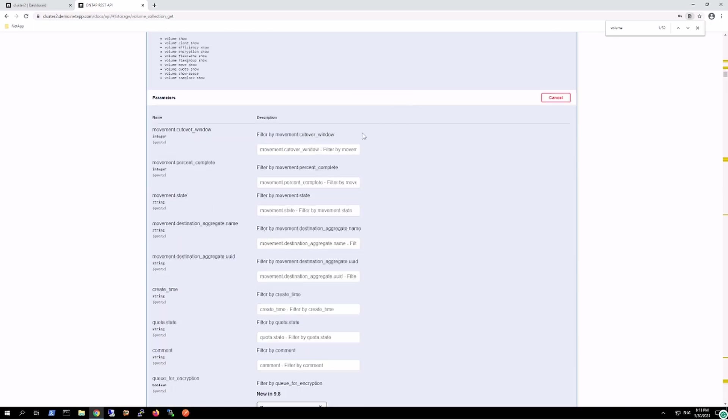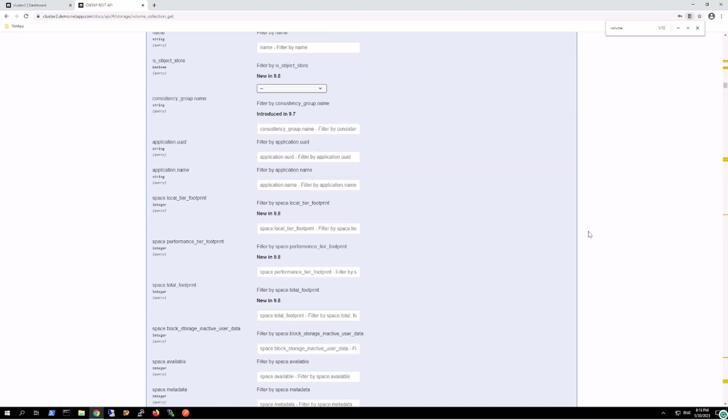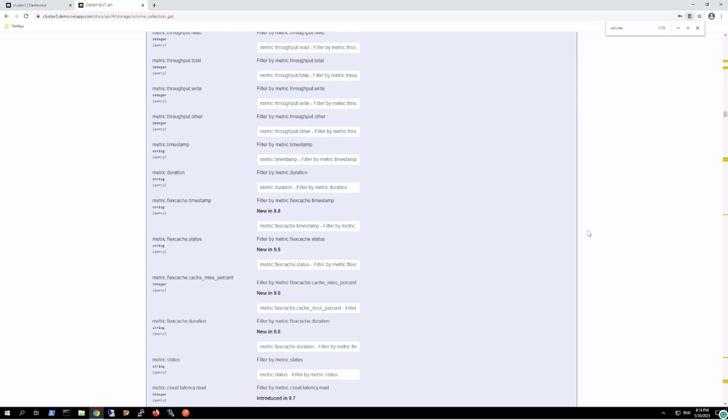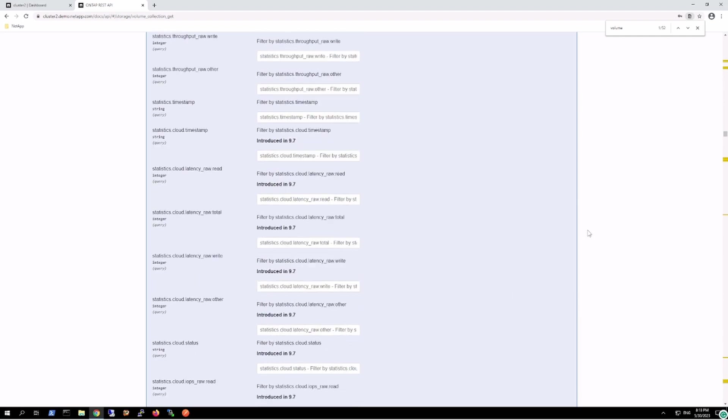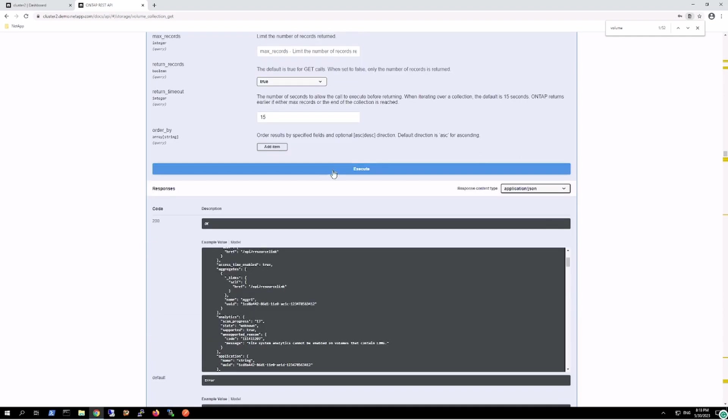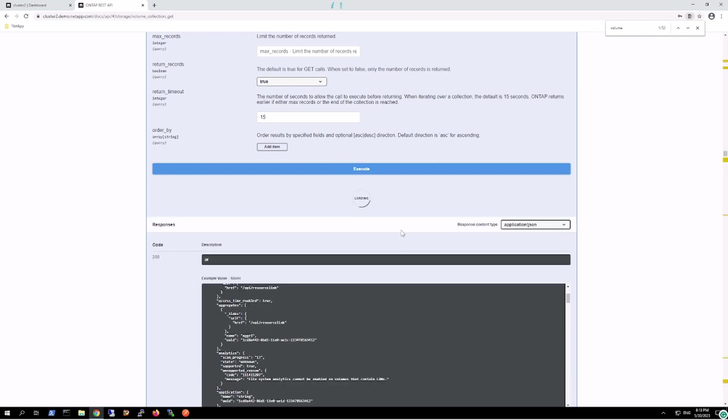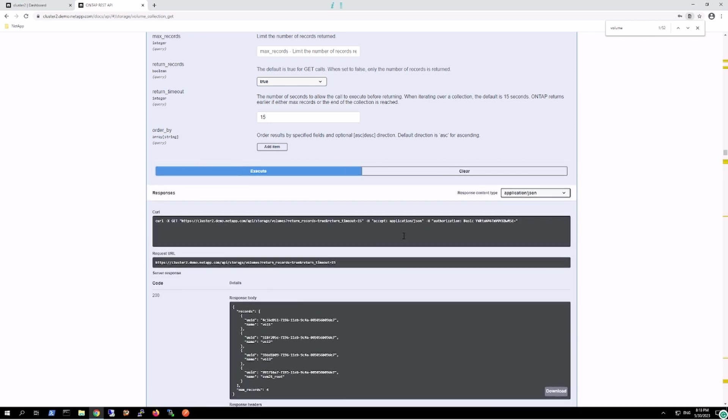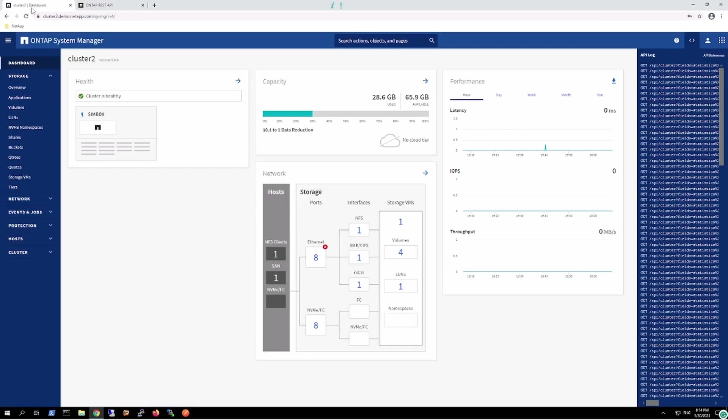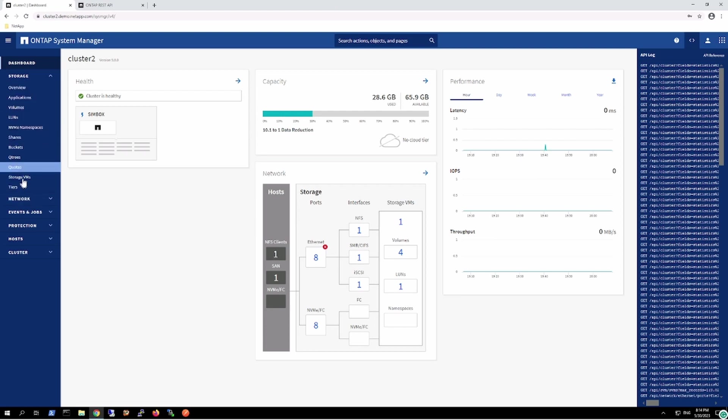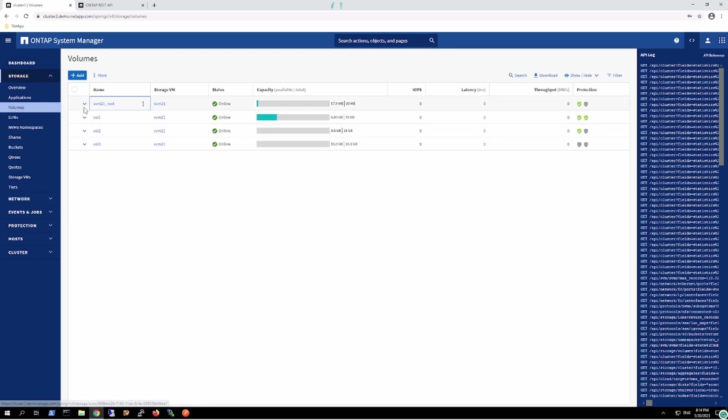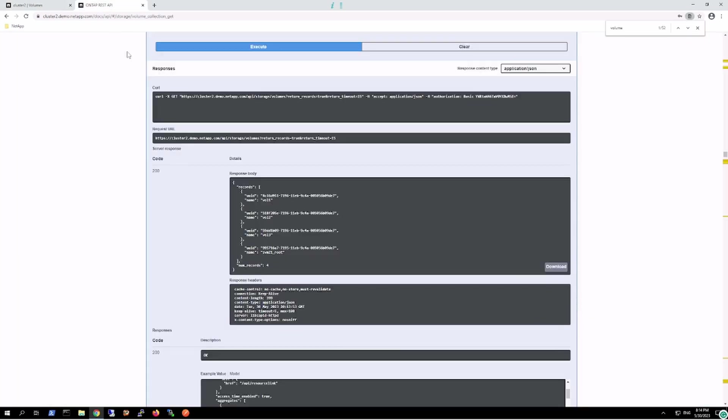Right now, what I'll do is fetch the information regarding the volume. I want to try it out. Let's try out without giving any specific parameter. I'll just execute this endpoint. It fetched all the information about all the volumes which are present in my NetApp cluster. If we log into this one and check the volumes, we have only four volumes. In here, we can view that it gave us the information regarding those four volumes.